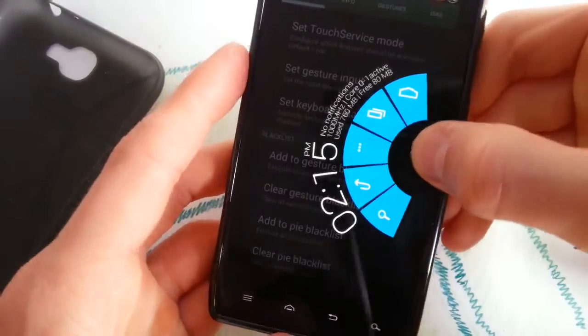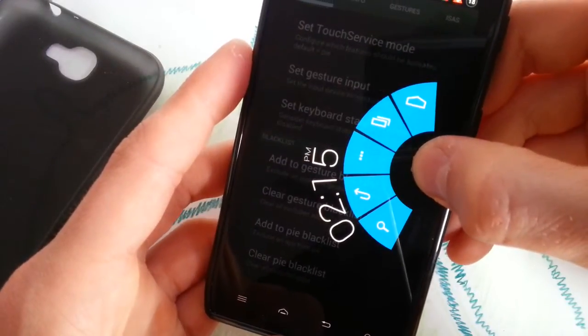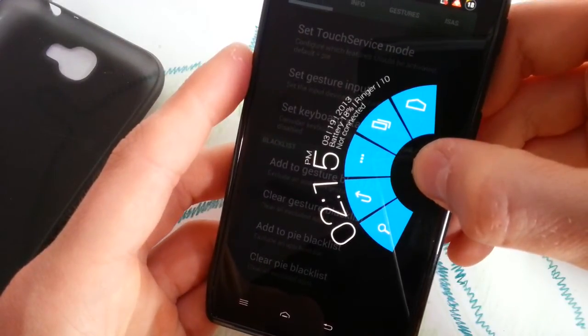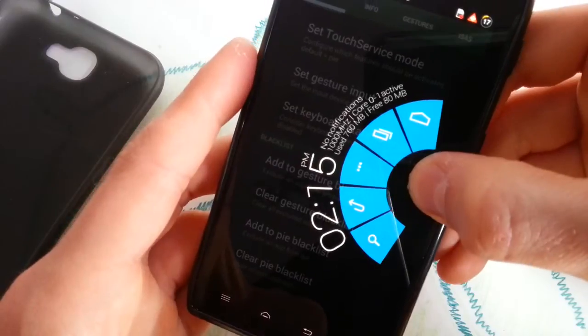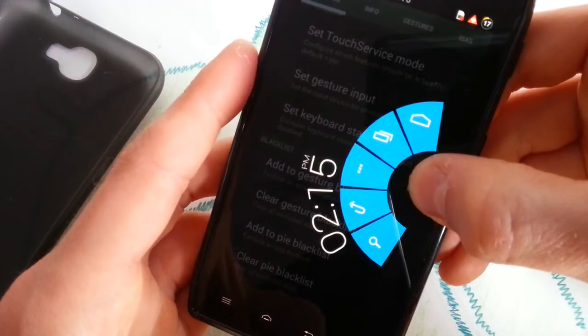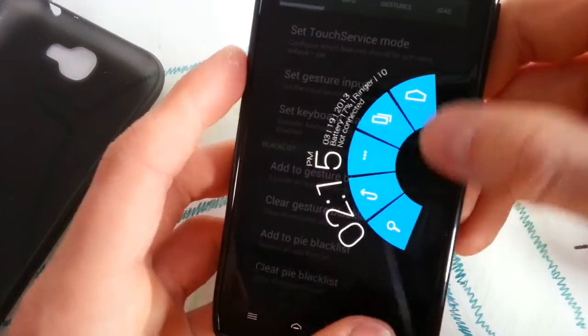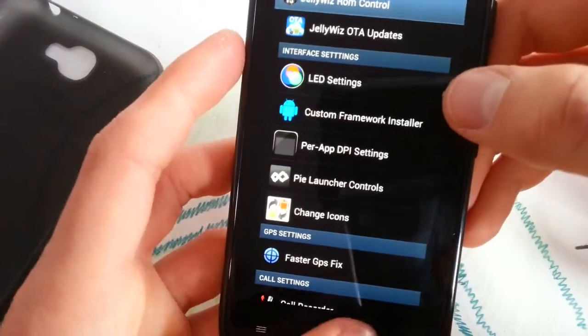You get the time, you get your notifications when there is one, battery and your free RAM and the date.